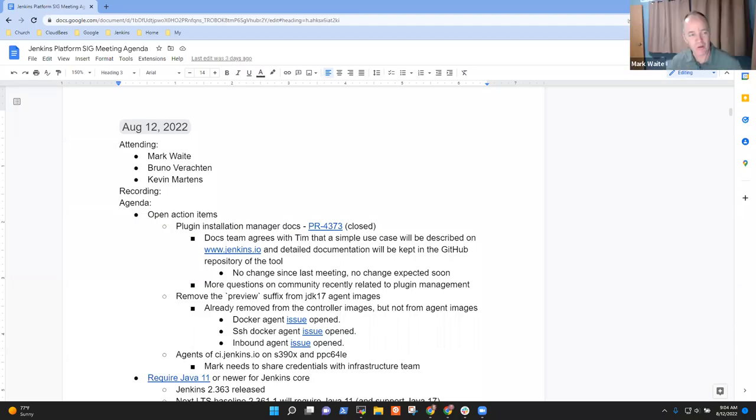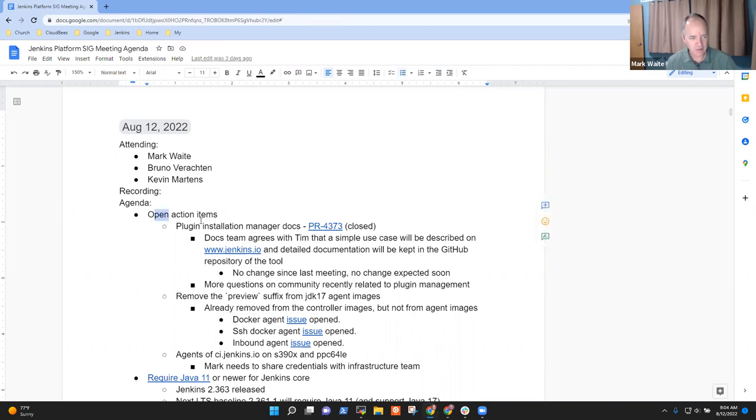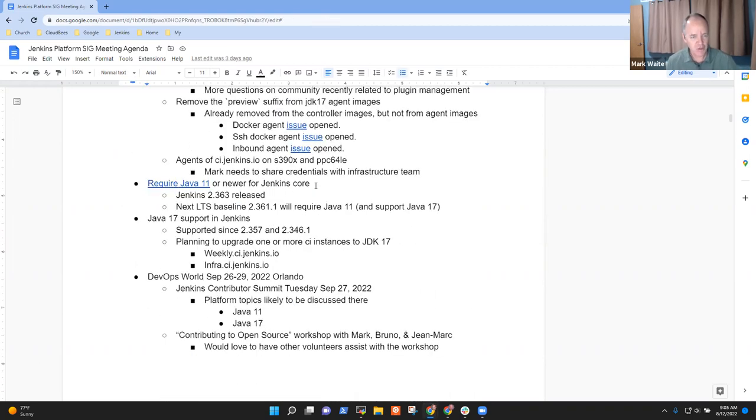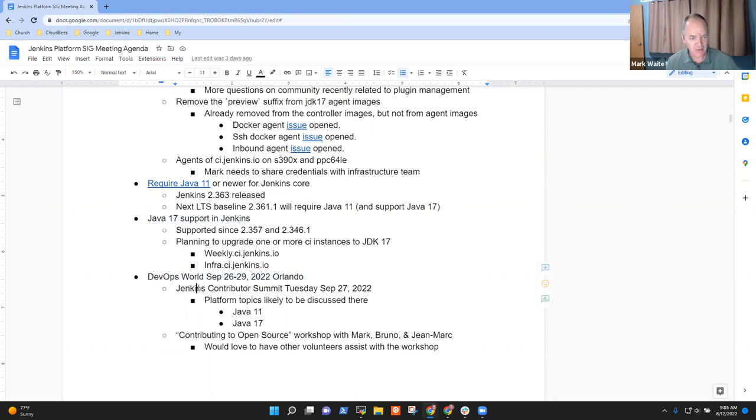Welcome. This is the 12th of August 2022, the Jenkins Platform Special Interest Group. Today's agenda items include open action items, require Java 11, Java 17 support, and DevOps World, where we'll talk about Contributor Summit and the Contributing to Open Source Workshop.